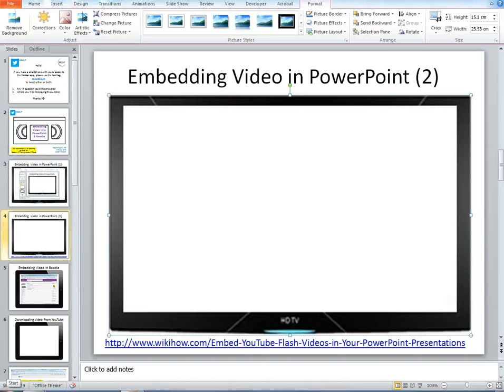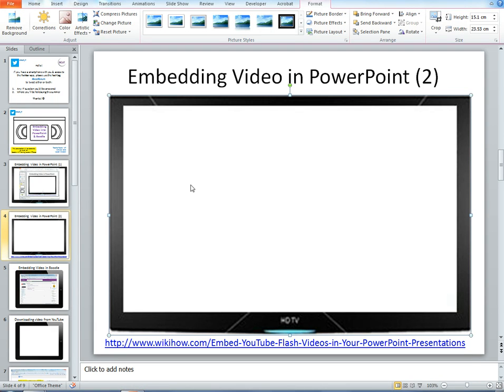Here's an alternative way in which you can embed a video from YouTube into PowerPoint. And using this way, you need to be able to see the Developer tab in your PowerPoint.